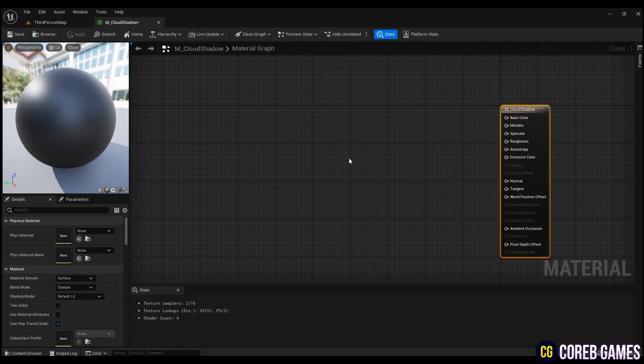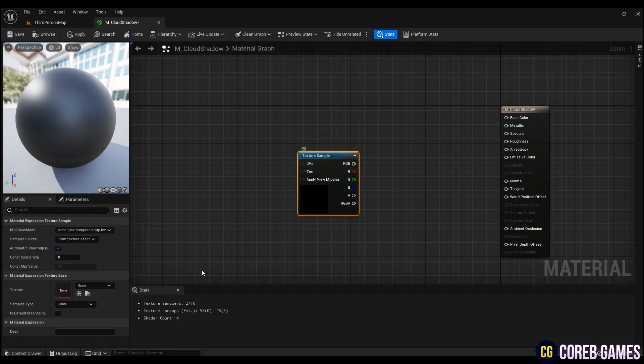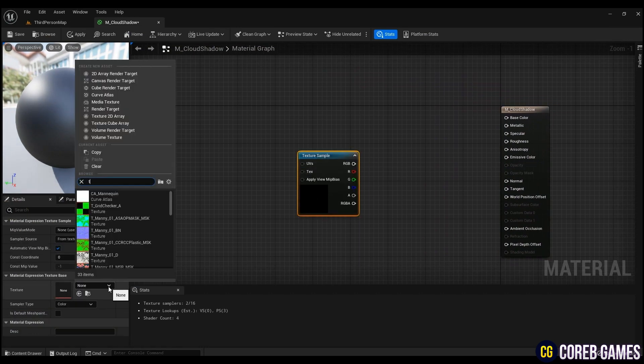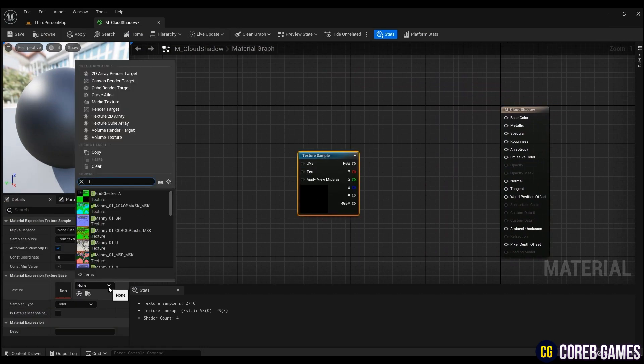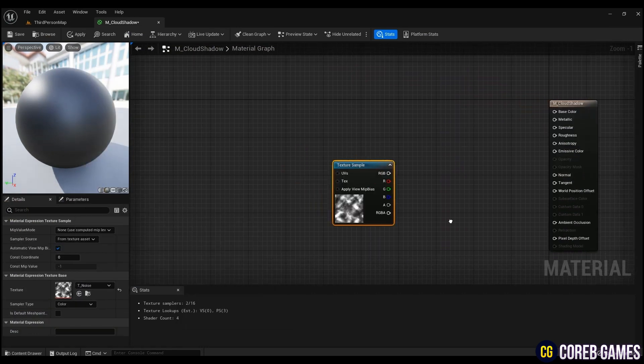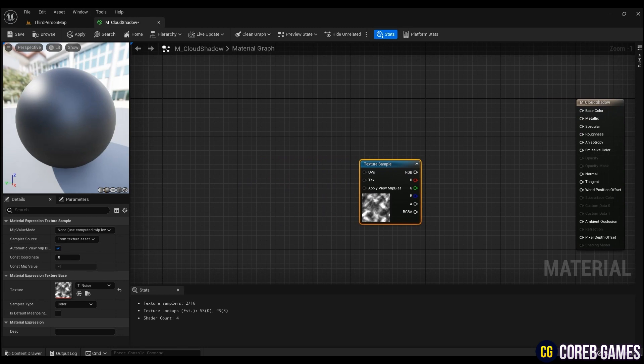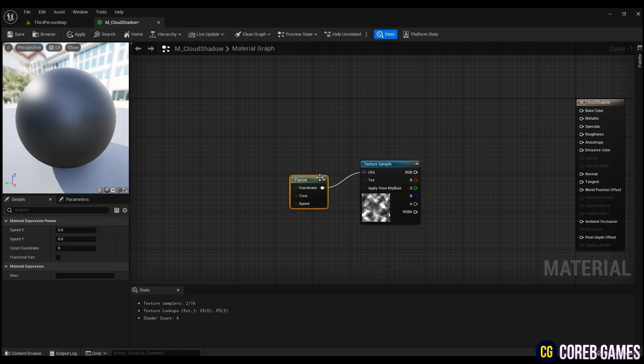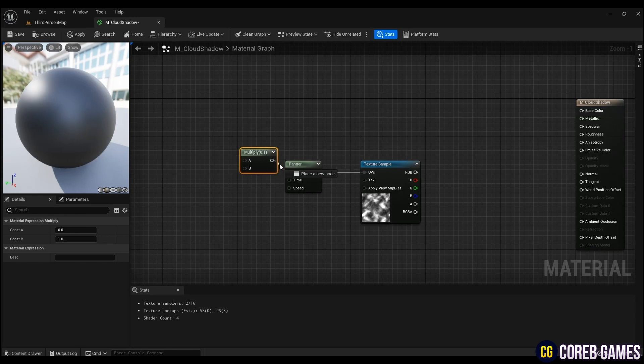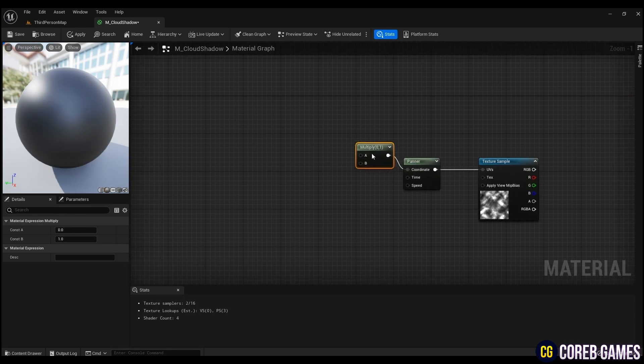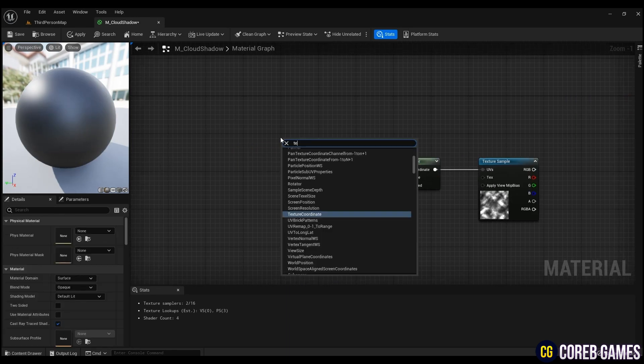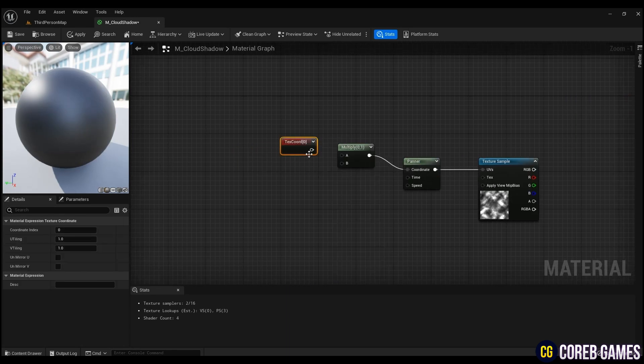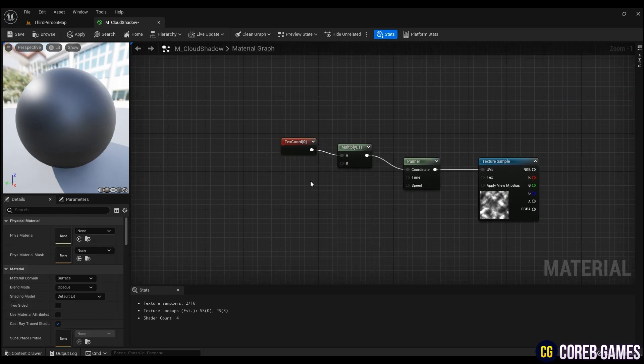Press and hold T on the keyboard and click to create a texture sample node and add a noise texture. To give the effect of moving the shadow, create a panner, multiply it by texture coordinate for tiling, and change the constant node to a parameter so that the user can change the tiling in real time.